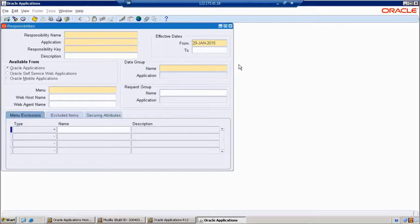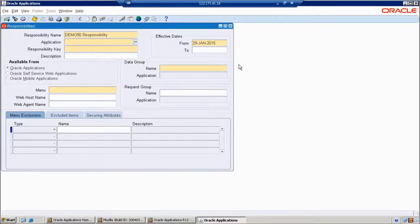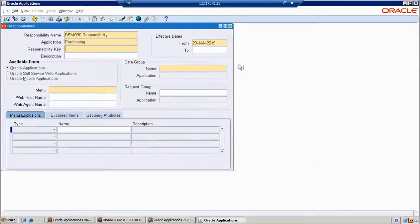Now I want to create a new responsibility. For example, 'Demo90 Responsibility'. Here we also have an application field. This application field tells us where exactly you want to create the responsibility. Most important are the executable and concurrent program windows. For the responsibility, we choose which application — now I want to choose Purchasing.